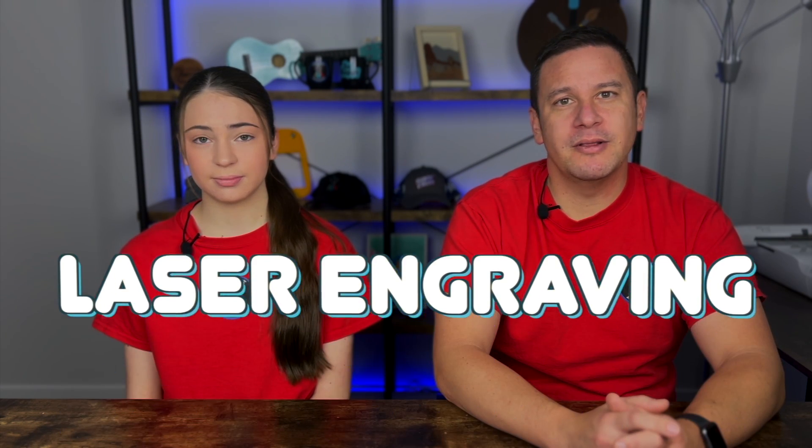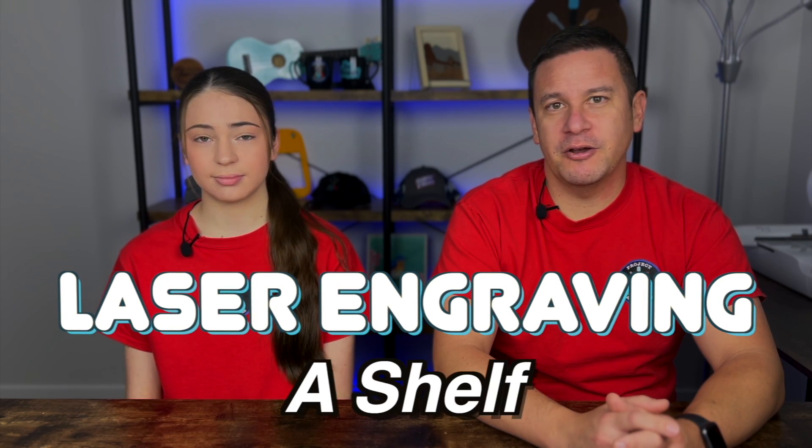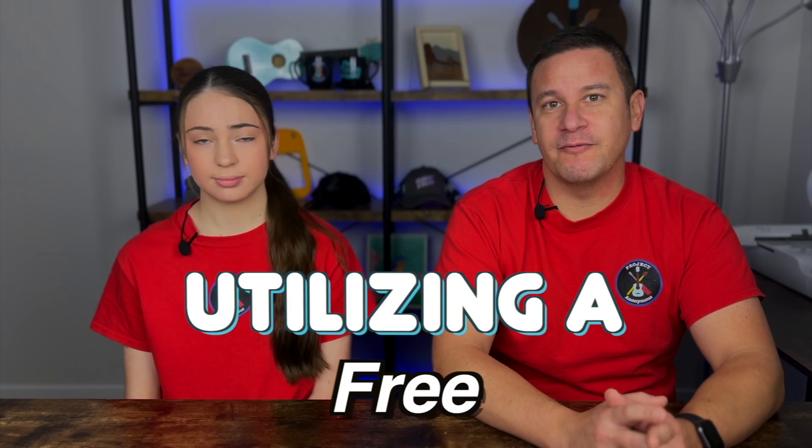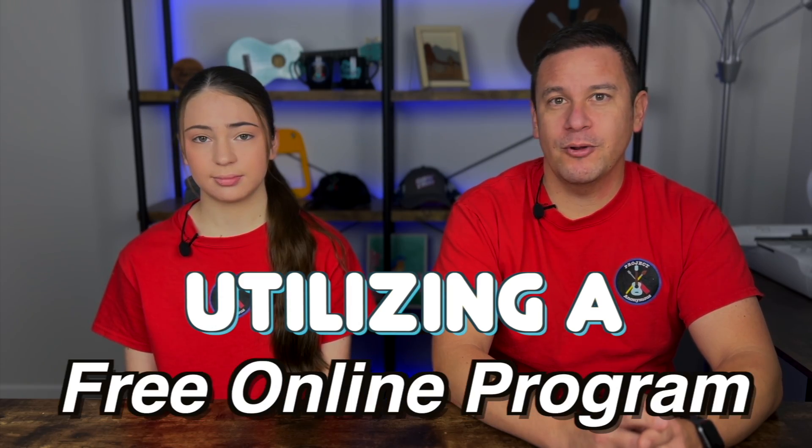Hey Peeve, Silgo Marked Project Anonymous, and today's video, we're going to be laser engraving a shelf utilizing a free online program. So let's get to it.